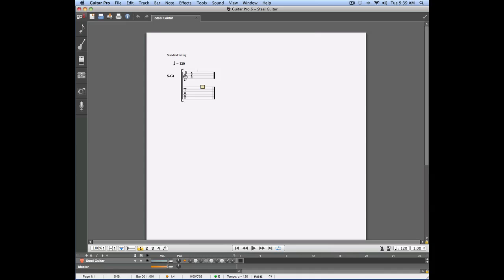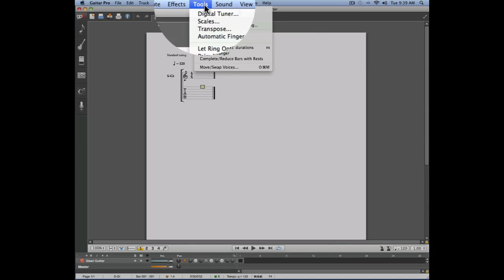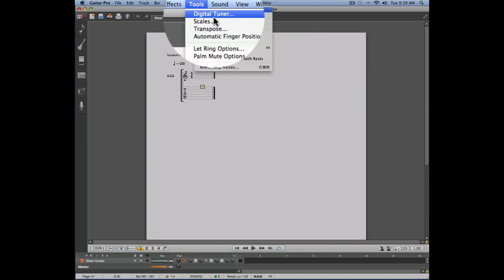In this video we're going to talk about a very useful tool found in Guitar Pro 6. We're going to talk about the scales tool. This tool is accessible by going into the tools menu, scales.